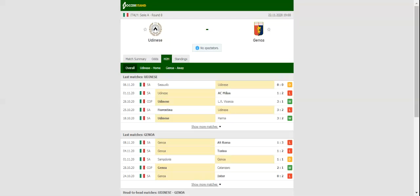Il Rossoblu, on the other hand, made a slow start to the season, with the team collecting only 5 points from a possible 21.